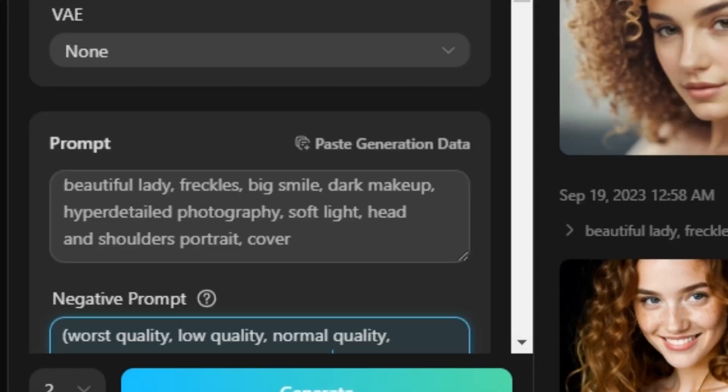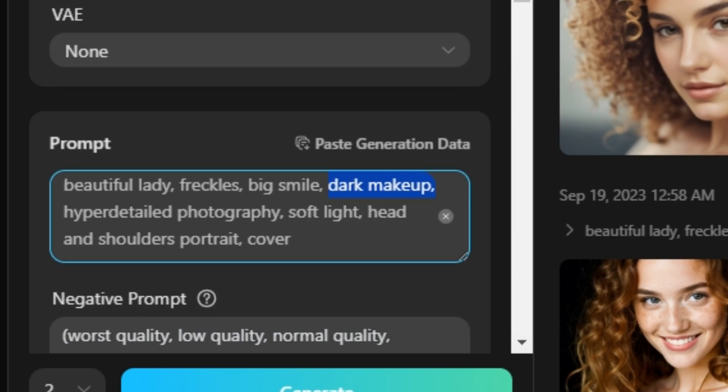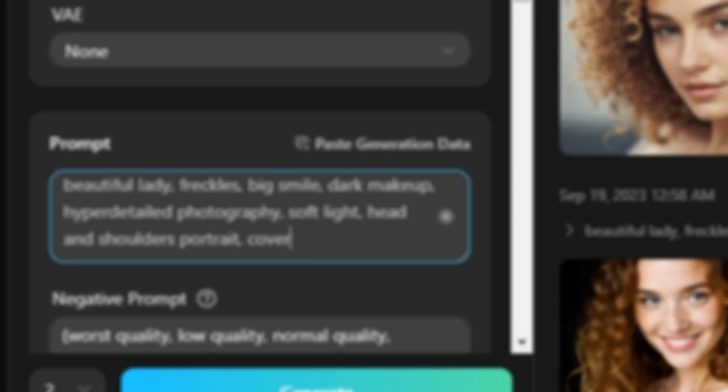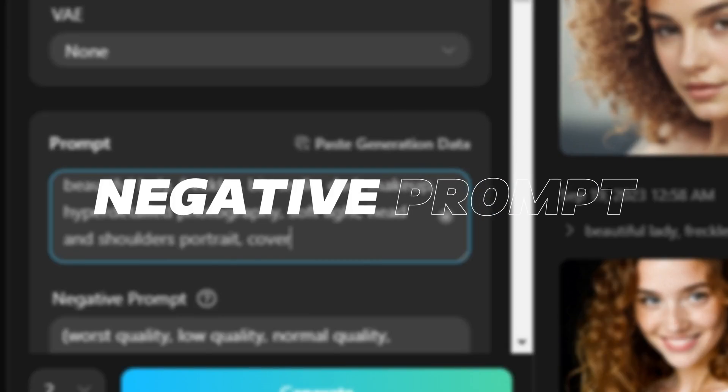And the prompt is: a beautiful lady, freckles, big smile, dark makeup, hyper detailed, photography, head and shoulders portrait, cover photo. You can see I have added a bunch of keywords in it, but this prompt is useless without our negative prompt.